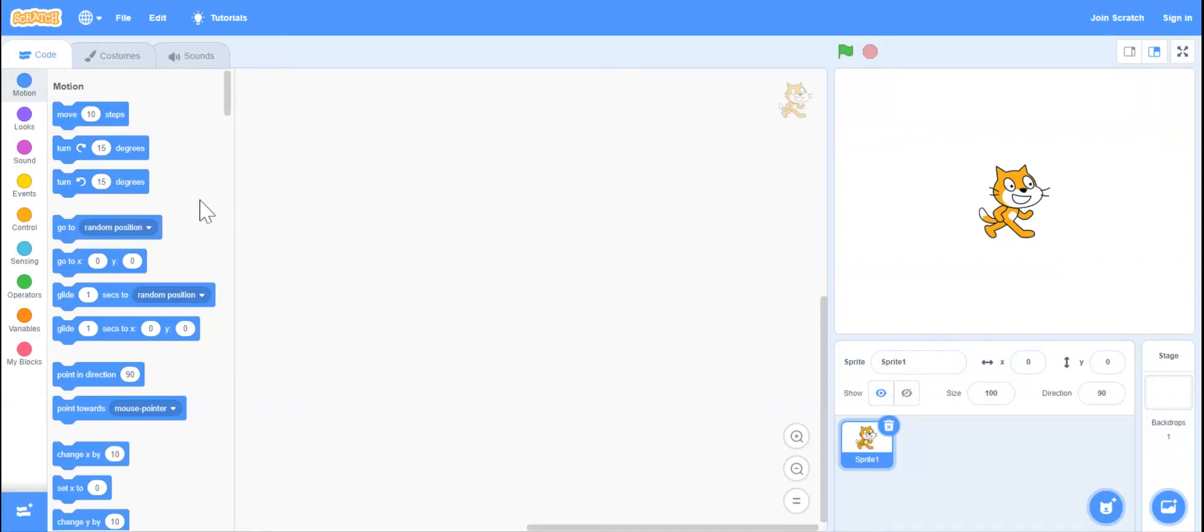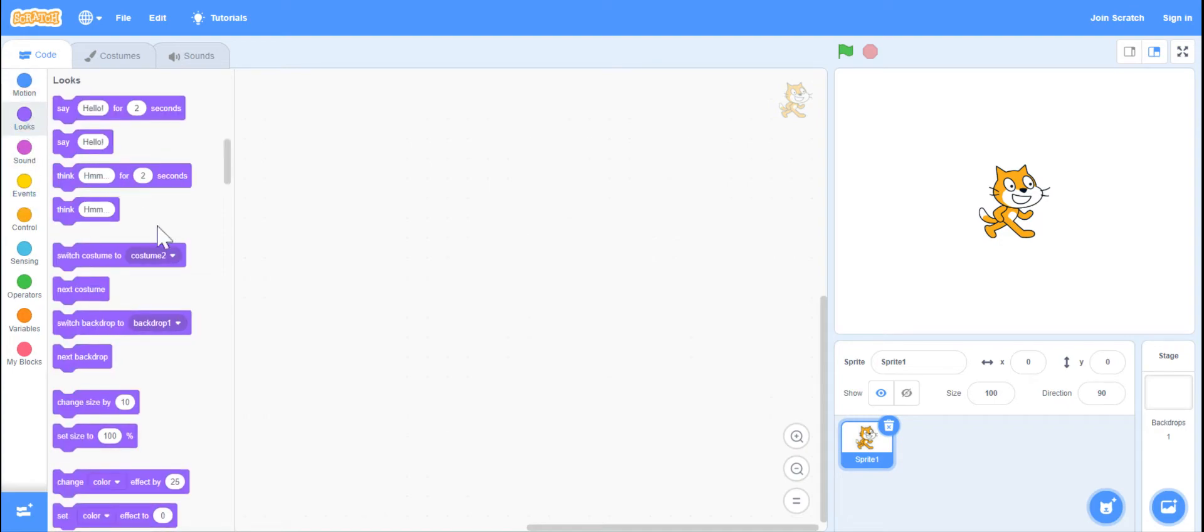I'm going to show you two blocks that can be very useful when you are coding. It is the hide and show block.